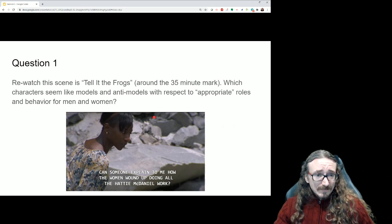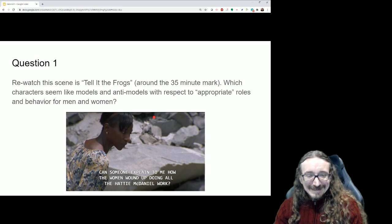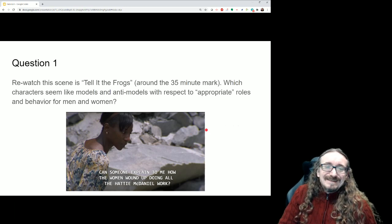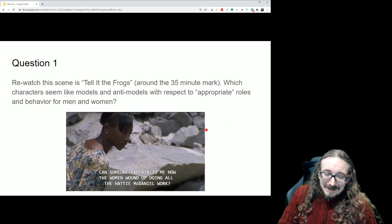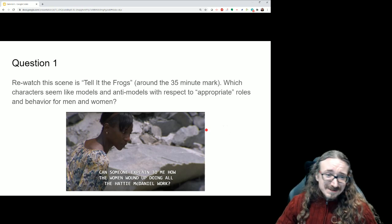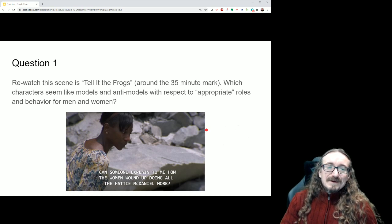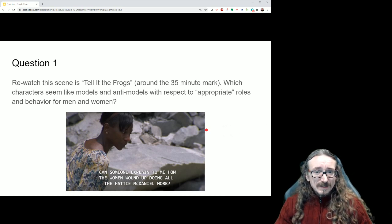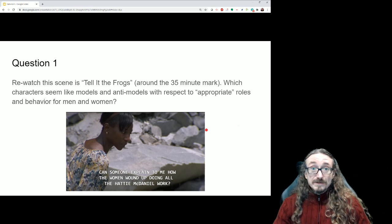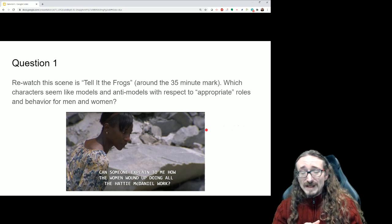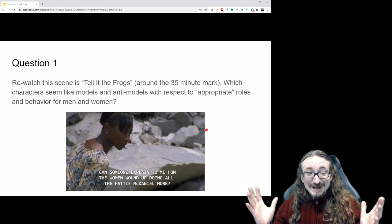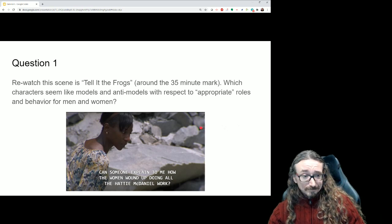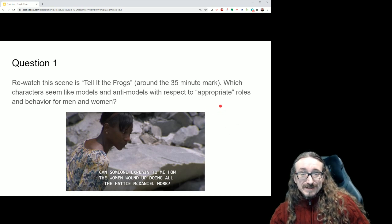To start us off, I want you to rewatch a scene — a lot of people write about this scene in their rhetorical analysis essays. It starts around the 35-minute mark, with Shane and Carl in the river looking for frogs. Watch the dialogue that happens with the women, the confrontation there, and ask yourself: who are the models — the characters we're supposed to want to be like — and who are the anti-models, the characters we find reprehensible with respect to appropriate roles and behavior for men and women.